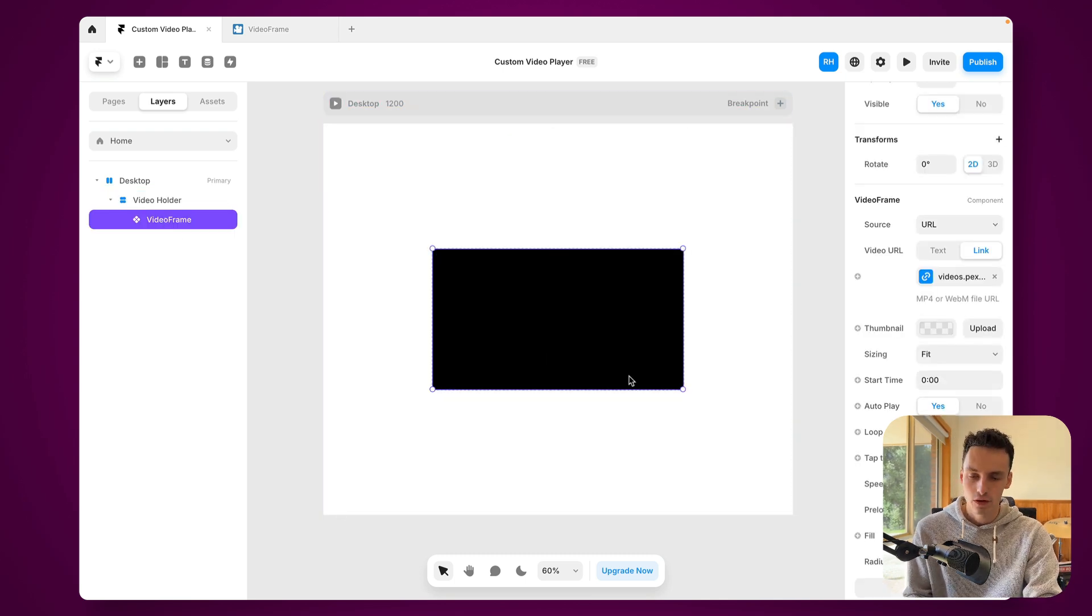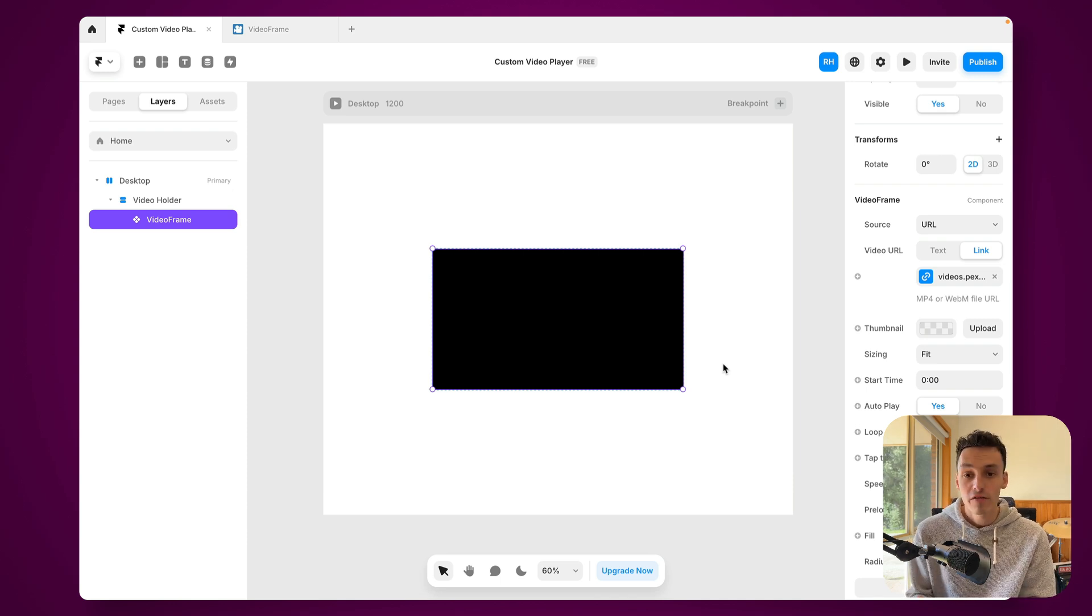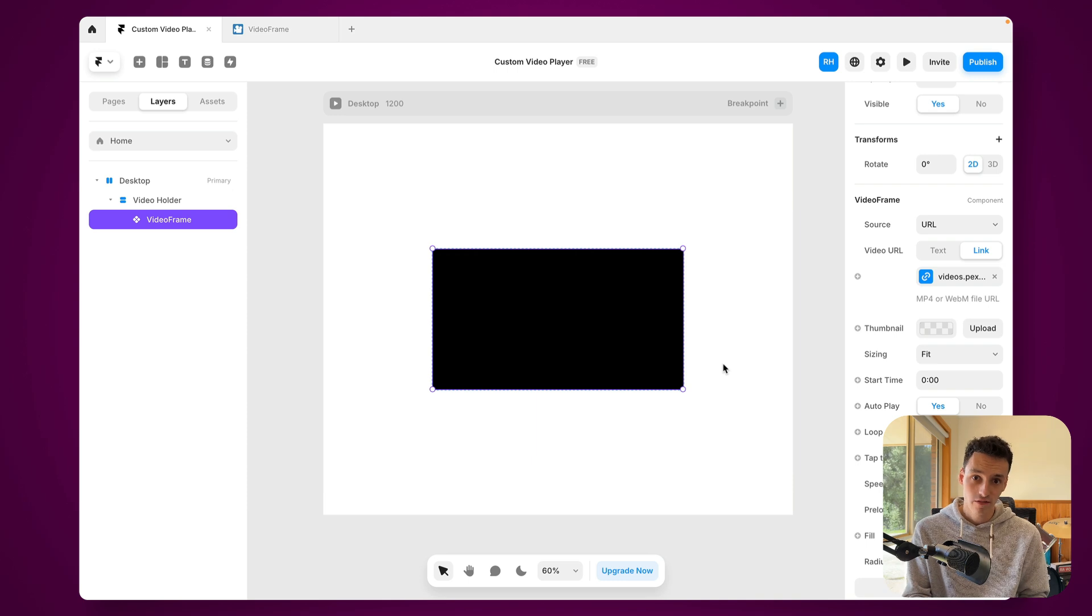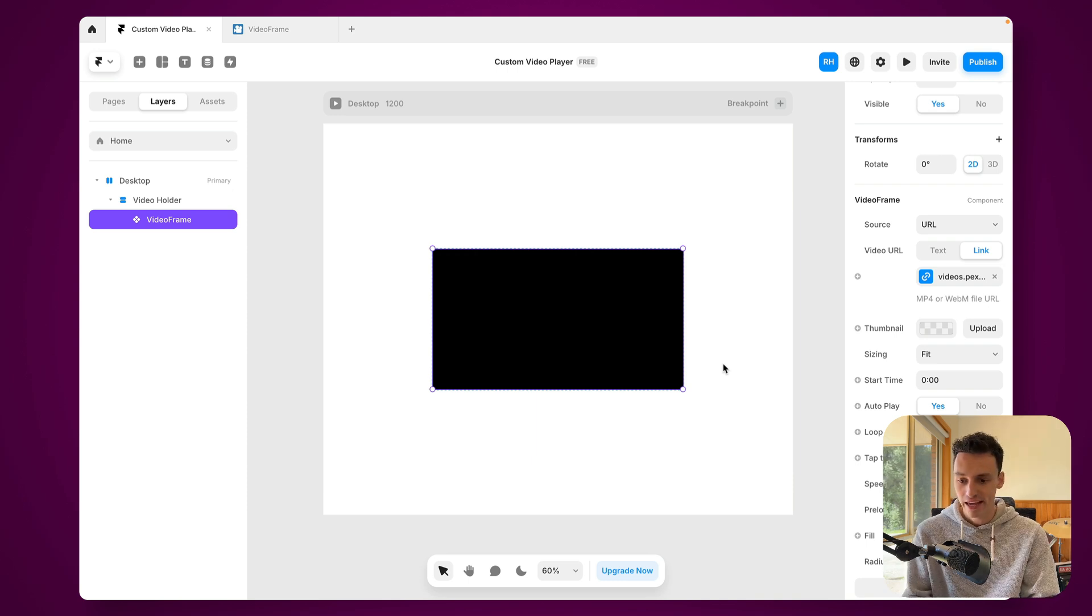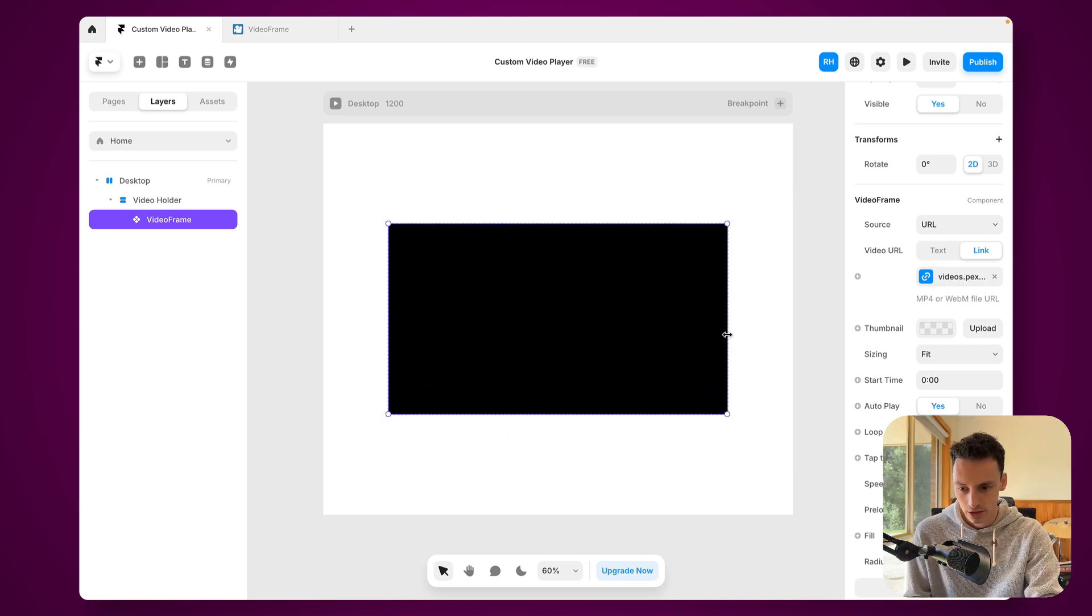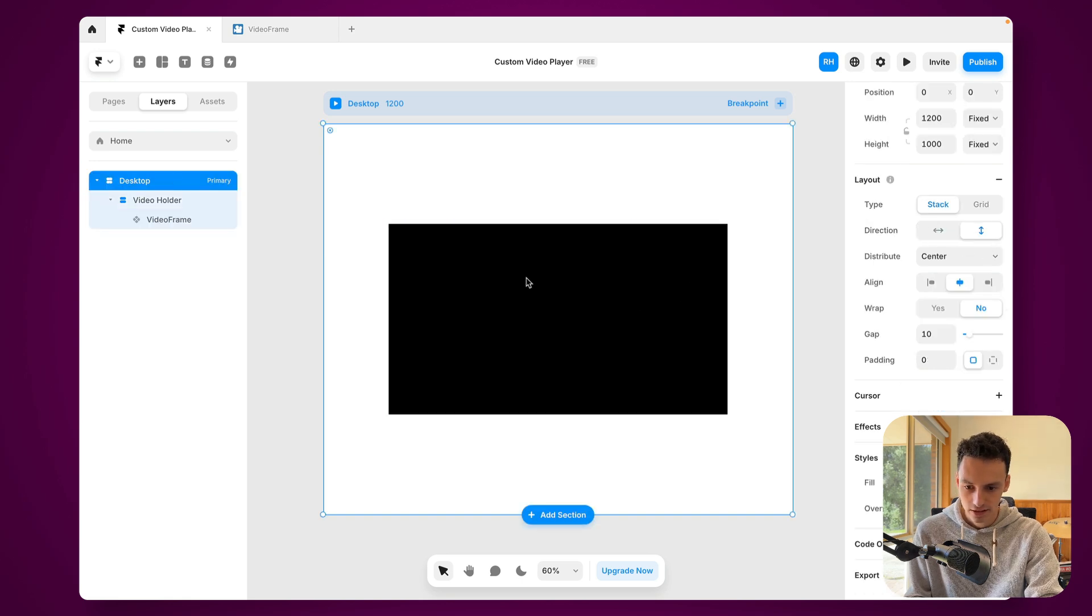So everything kind of fills the box that it's in. Now by default, this video frame component will be a 16 by 9 ratio, which is by far the most common ratio when it comes to video. But if we want to do square videos, vertical videos, whatever, we can do that as well. So let's just size this up a little bit and let's also make it centered on our canvas. Beautiful.